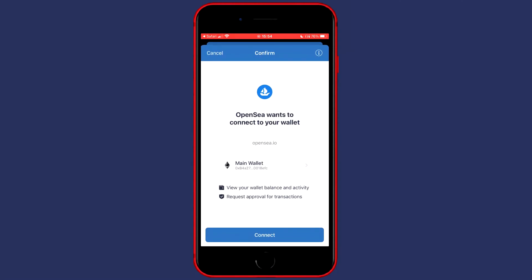You will then get a pop up saying OpenSea wants to connect to your wallet. You can then choose which wallet you would like to connect to and once you have selected the right wallet you can go ahead and click on connect.